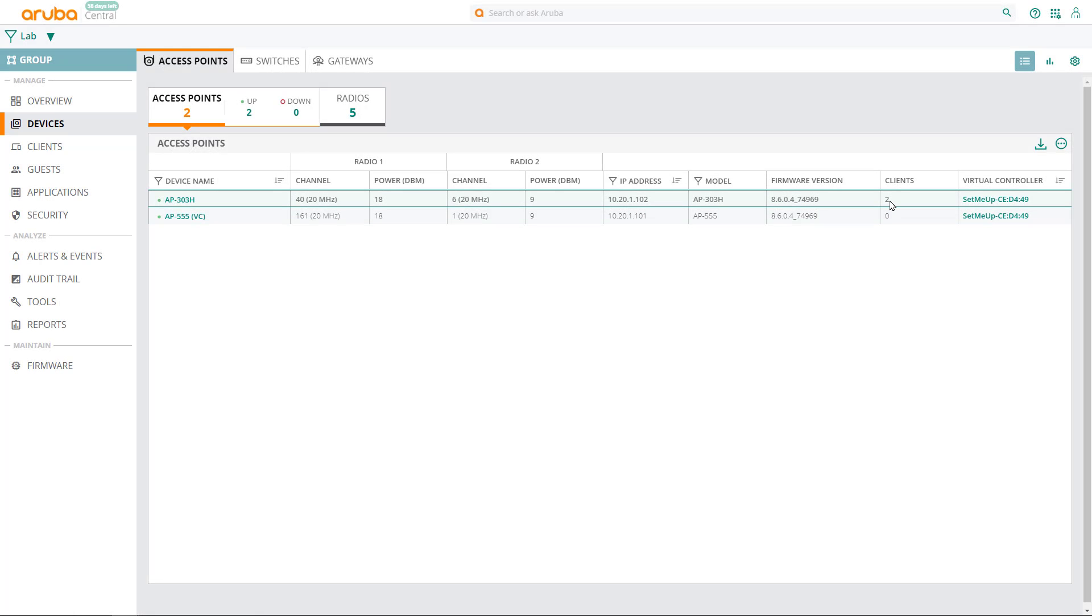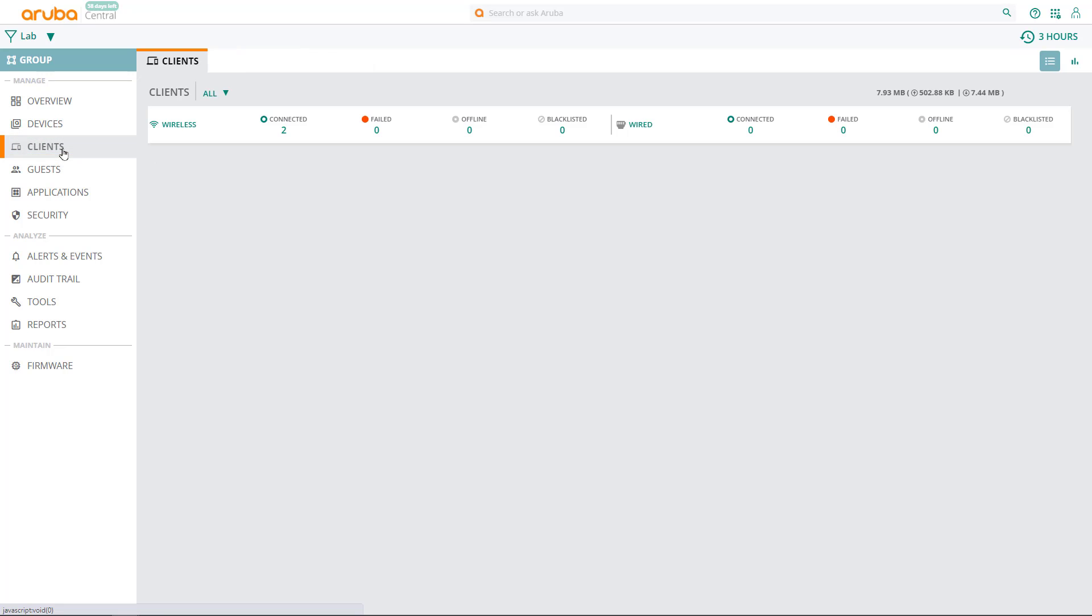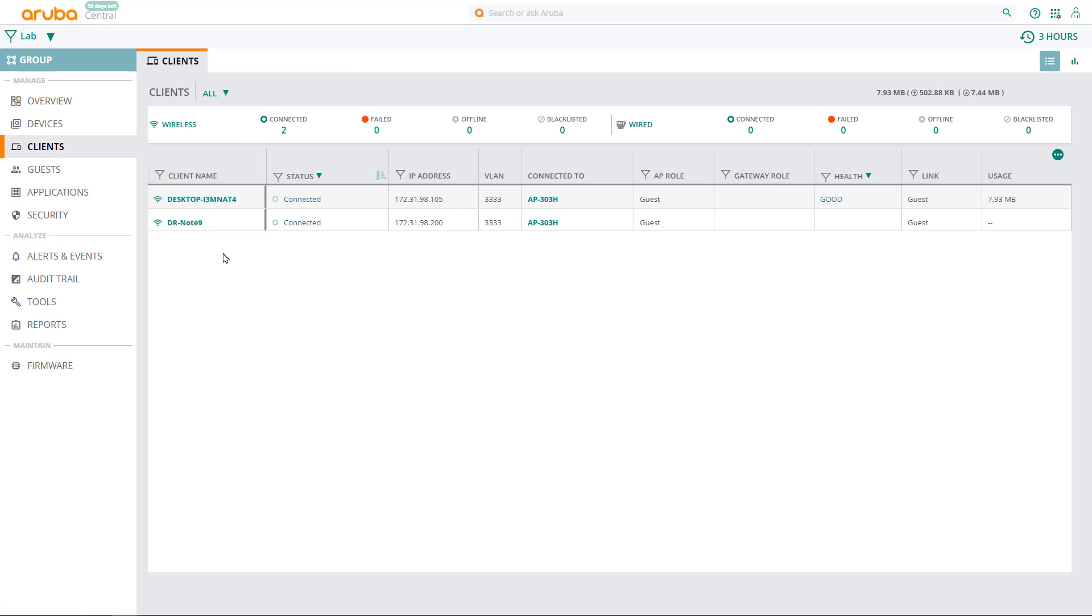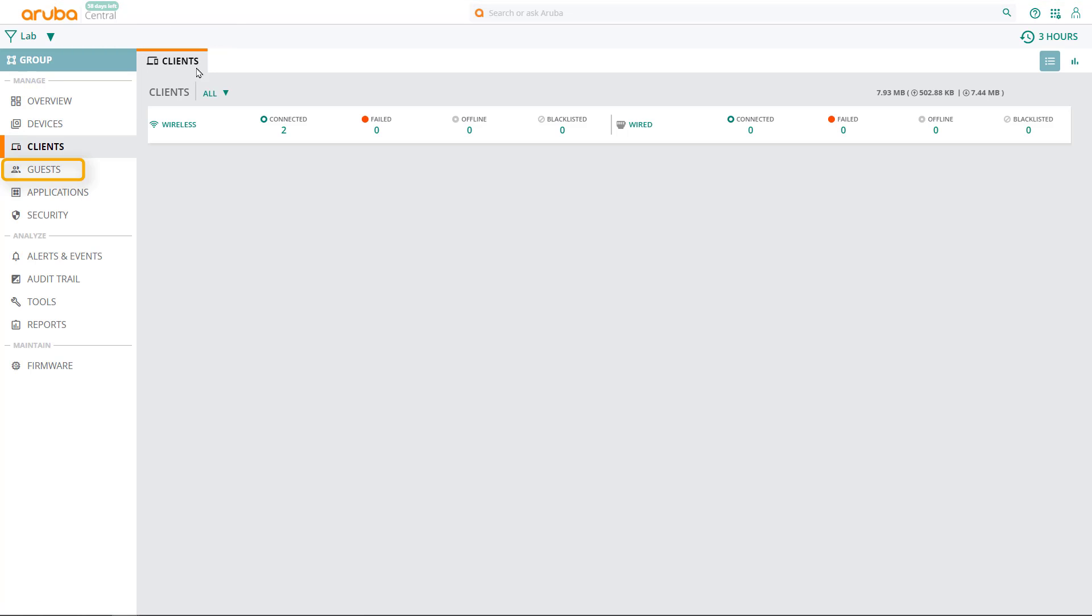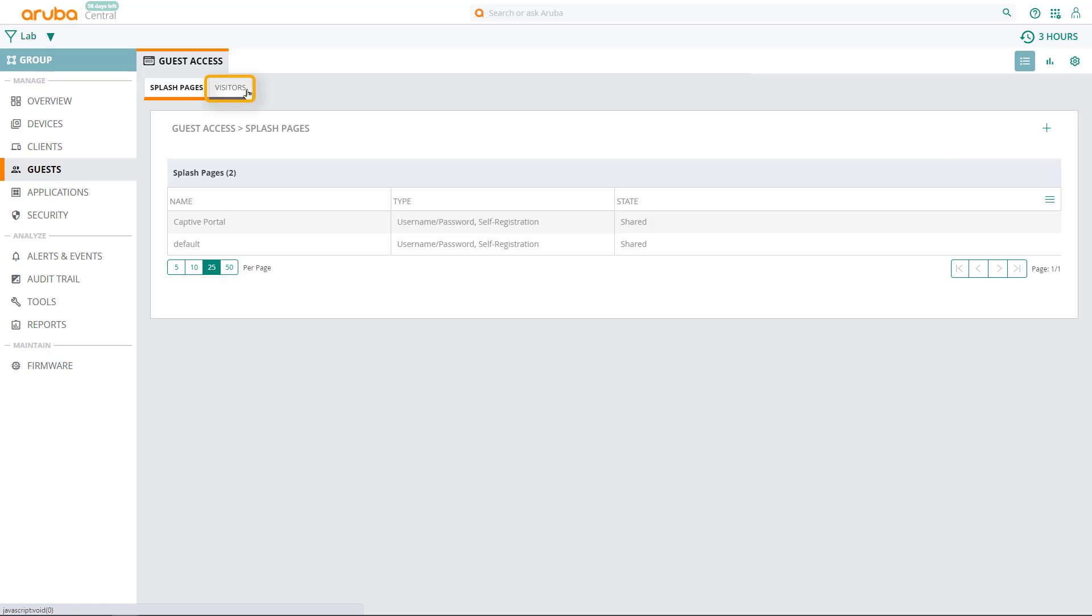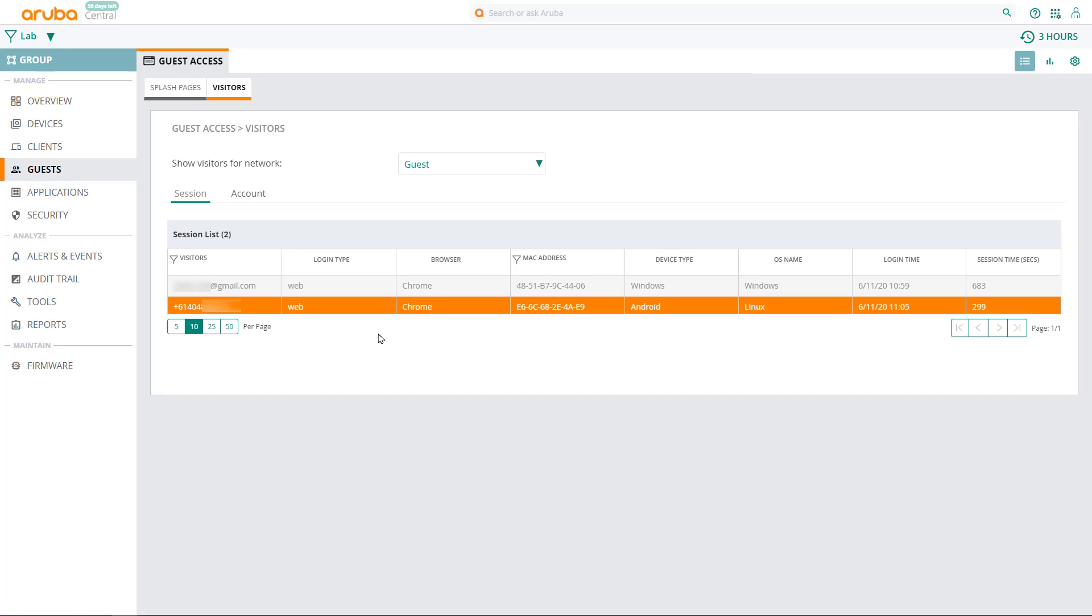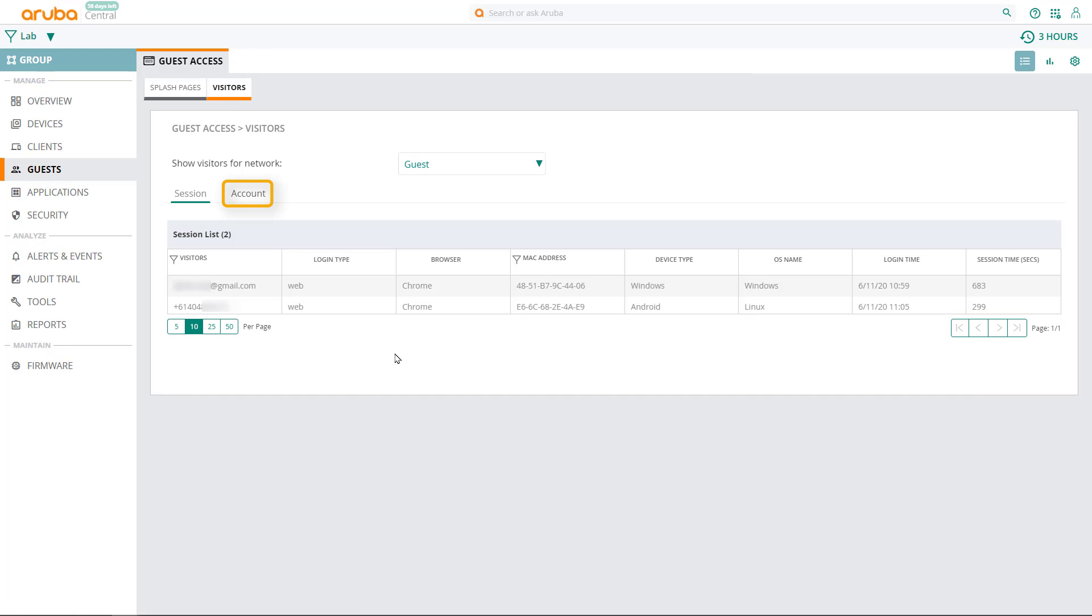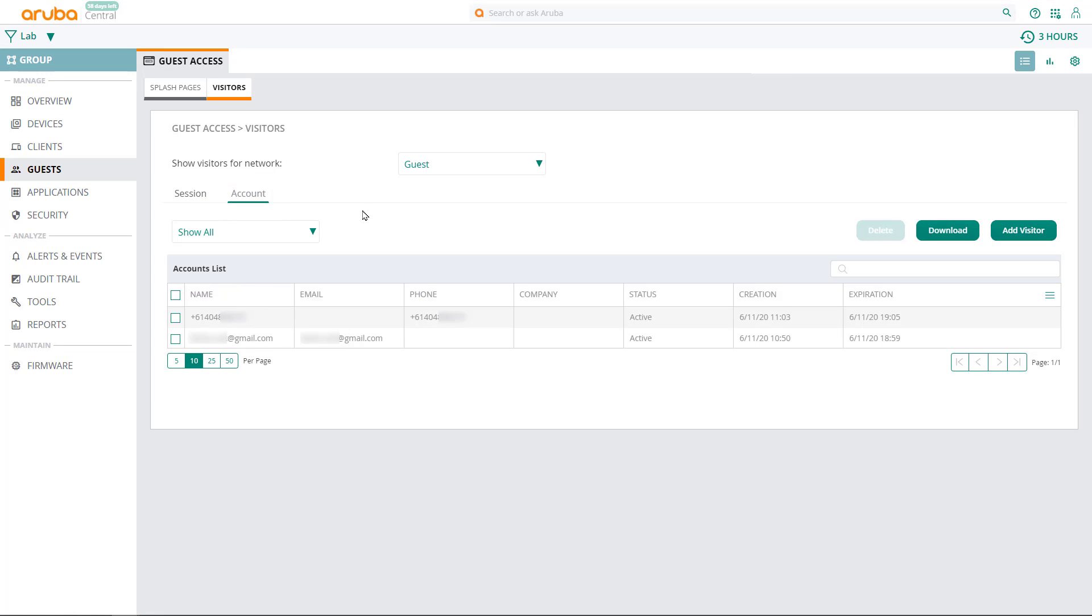Okay, let's jump back into Aruba Central. We can see that there are two clients connected to our network and we can view their connection details. Close the client and click on guest in the main menu, then click on the visitors tab. Here we can view active guest sessions. Click on the account and you'll be able to see the guest's details, including whether they are active, when they were created and when they expire.